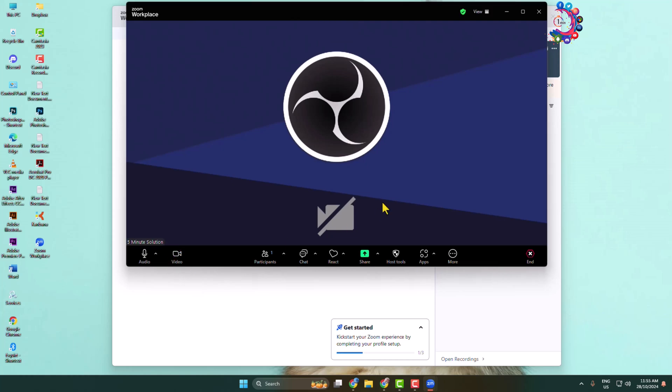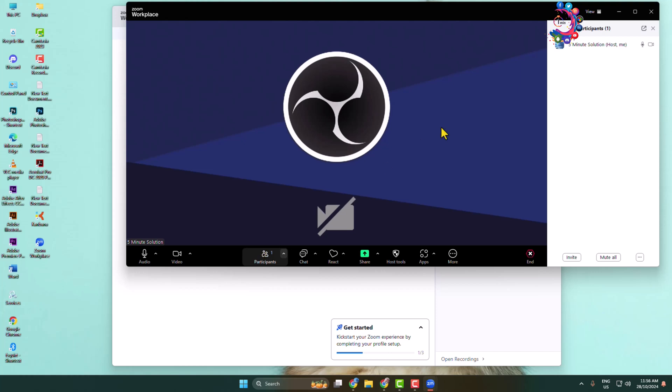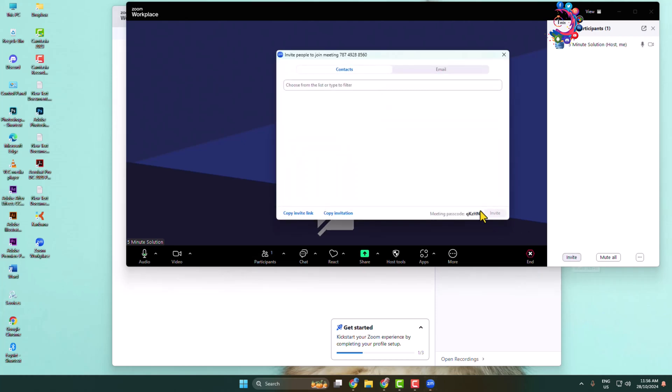Now to invite people to your meeting, click on participants. Here we can see the participants window open. Now click on invite.